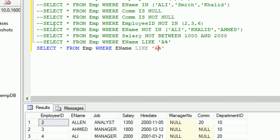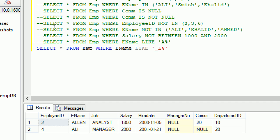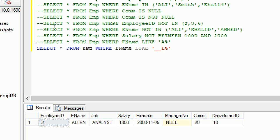If you want to search by the second character, use an underscore: SELECT * FROM employee WHERE employee_name LIKE '_l%'. The underscore skips the first character and checks the second — so Ellen and Ali are retrieved because their second character is L. If you want to search by the third character, use two underscores: '__l%'. Now only Ellen is returned.